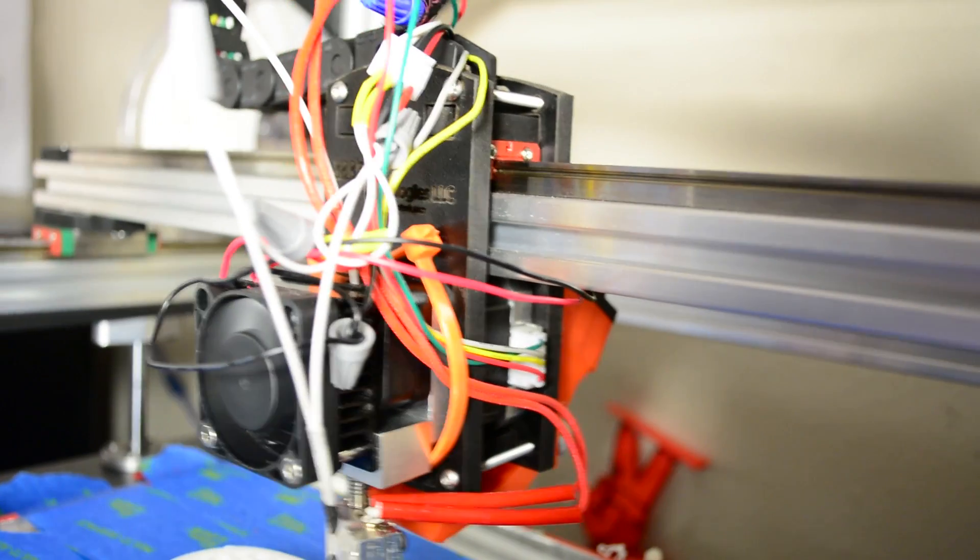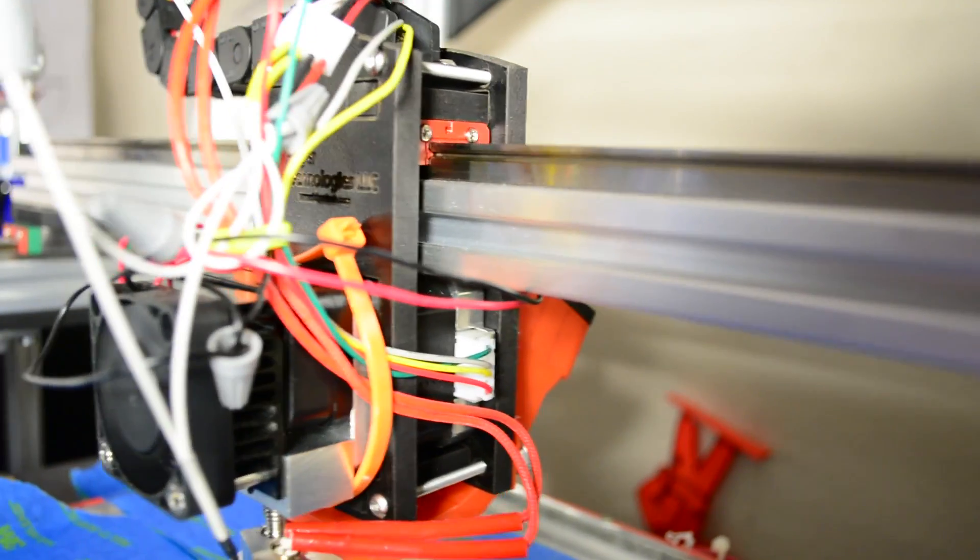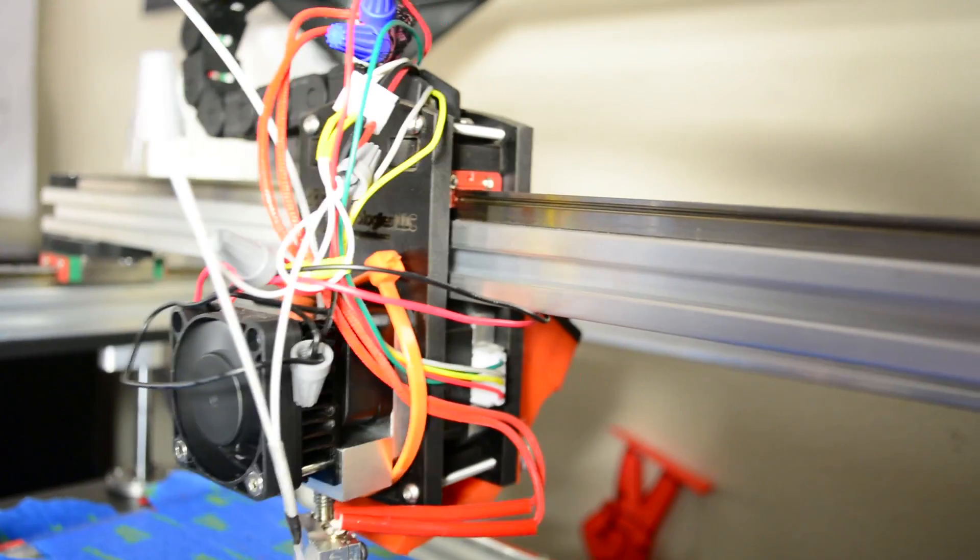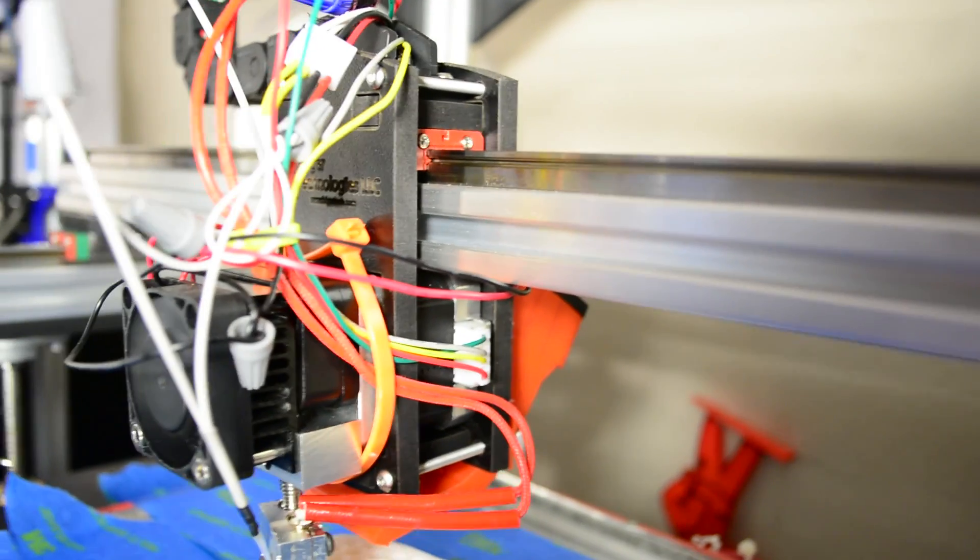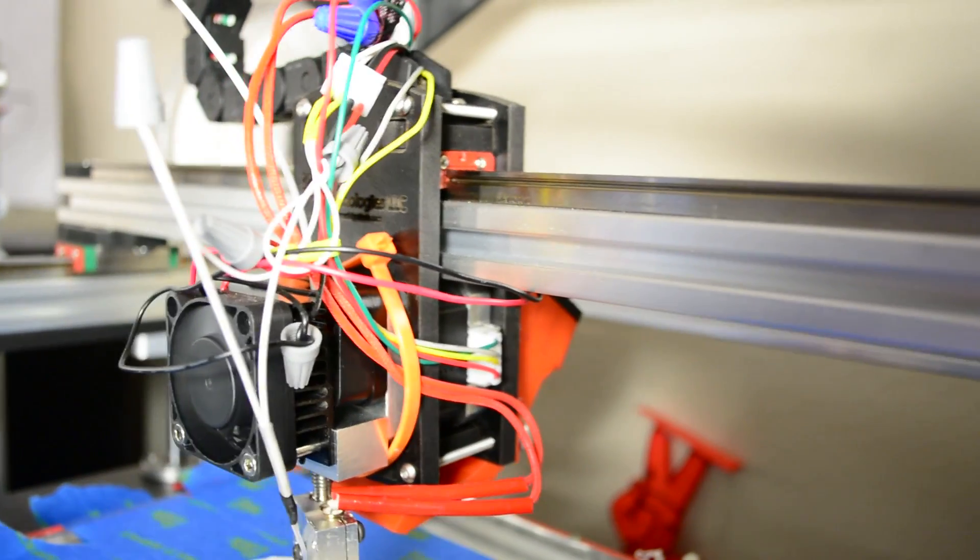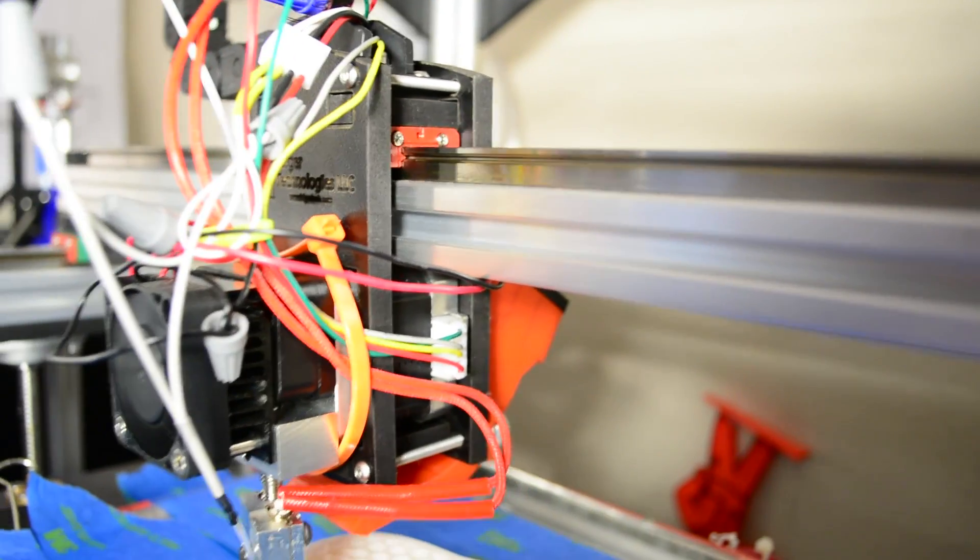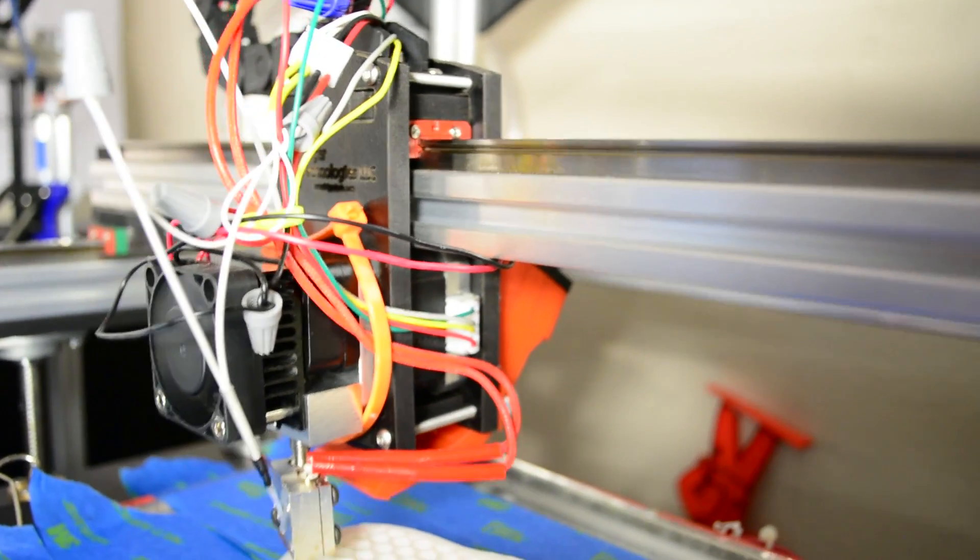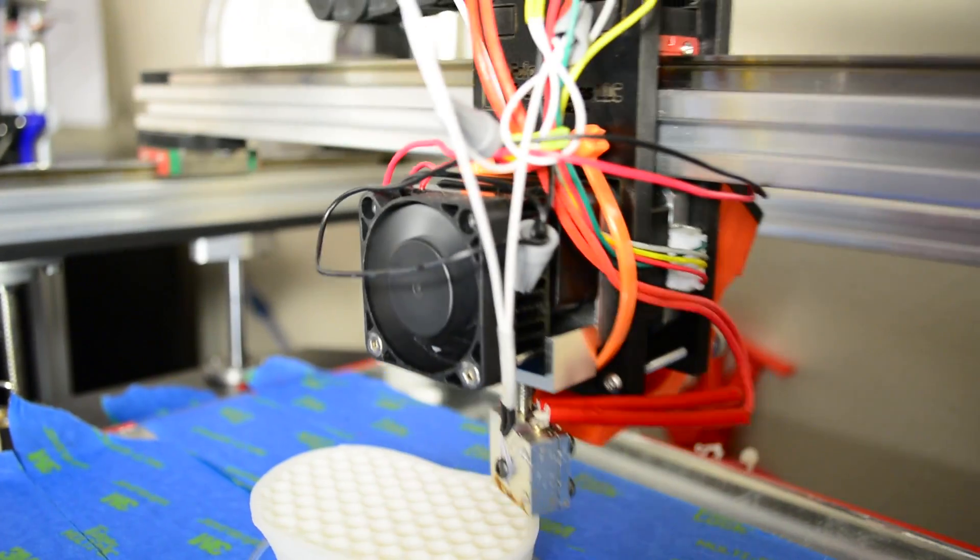The mount for the extruder seems simple enough, but it is designed to allow for quick removal of the whole extruder assembly, then accept the yet to be released CNC attachment. Yes, this printer will also have CNC capabilities when the addon comes out. Link will be in the description when the addon is finally available.